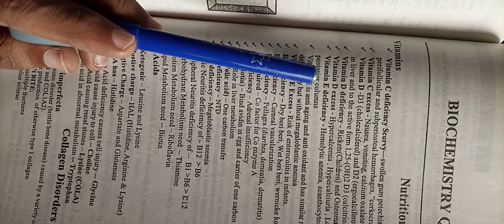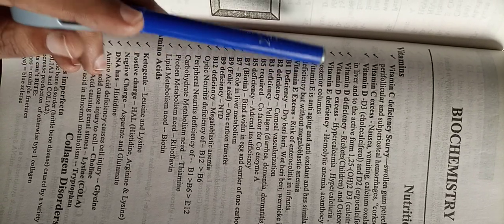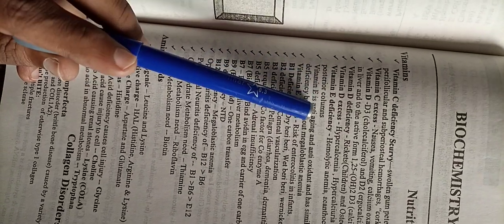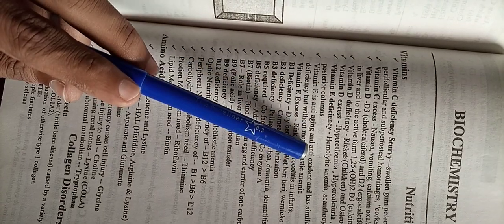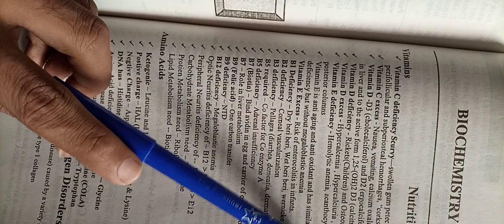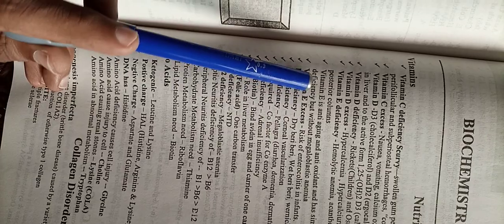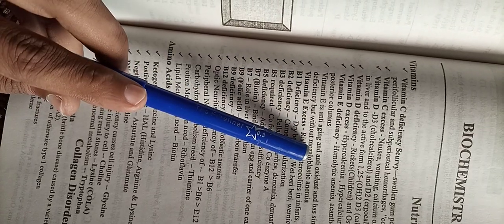This affects the spinal cord. Vitamin E is an anti-aging antioxidant. Its neurological features are similar to vitamin B12 deficiency but without megaloblastic anemia.